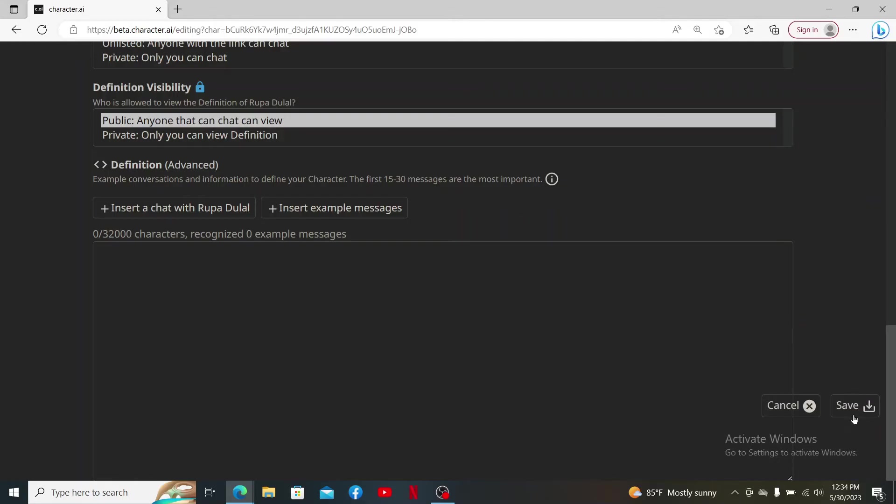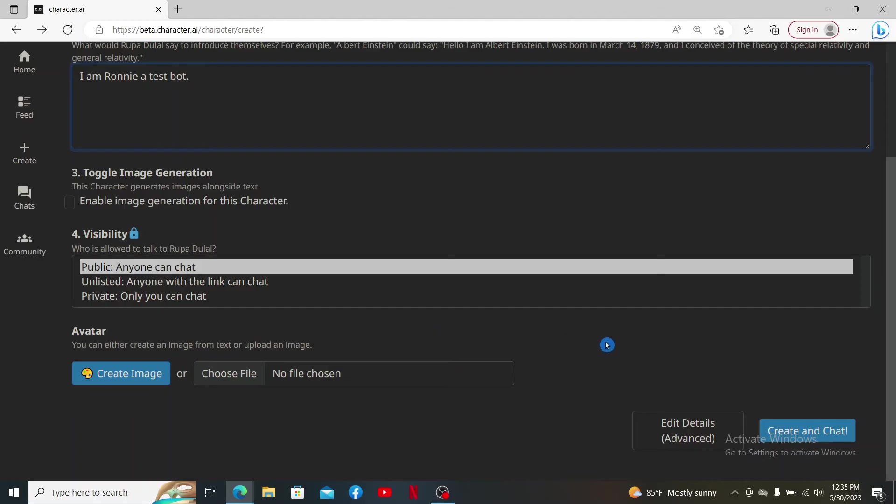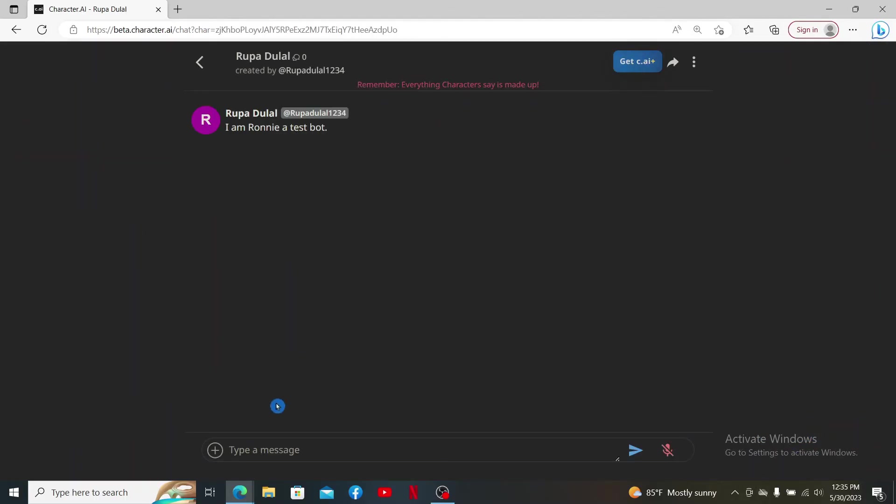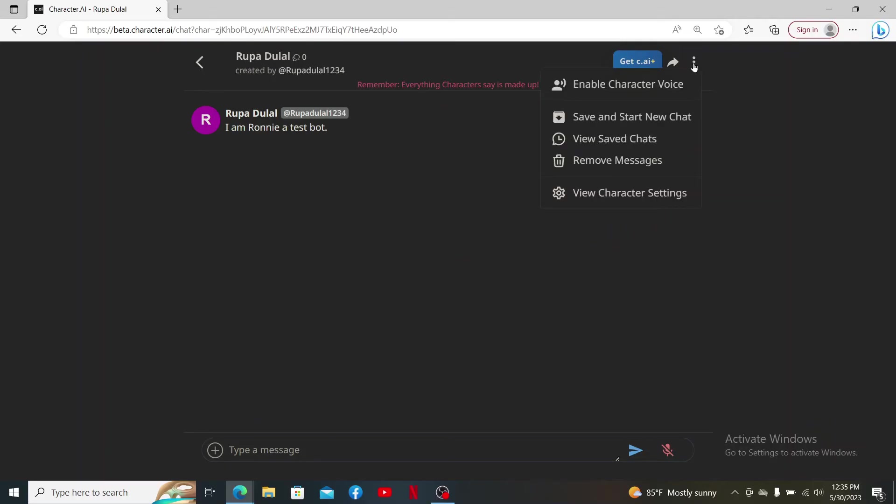After filling in all of the information, click on Create and Chat and you'll be able to create a character with a voice. Now click the three dots at the top right.